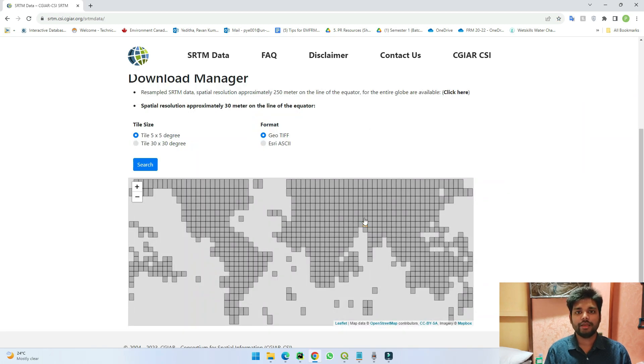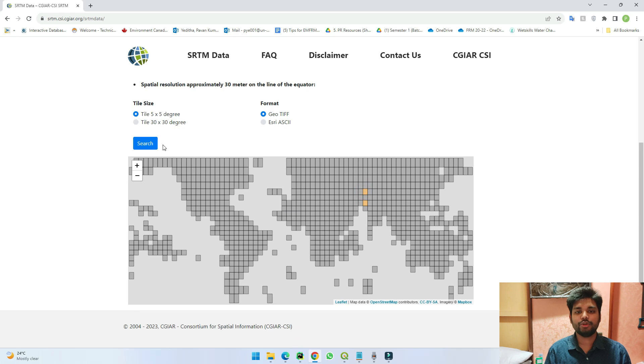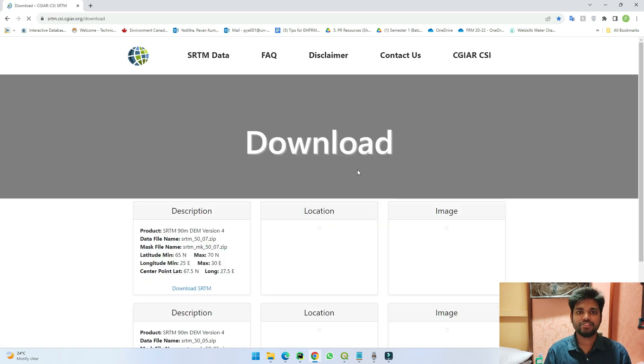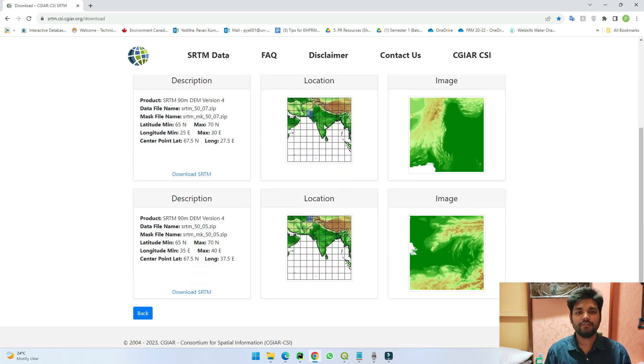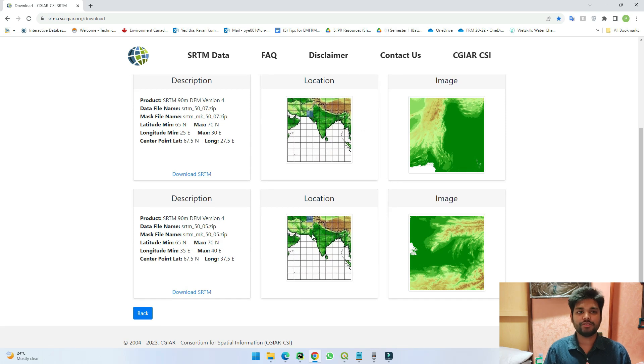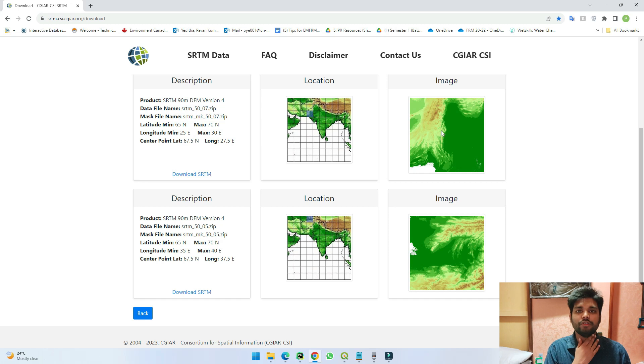For example, I can click two files and if I search it here I will get two locations which belong to this zone and these are the data files of the digital elevation model.